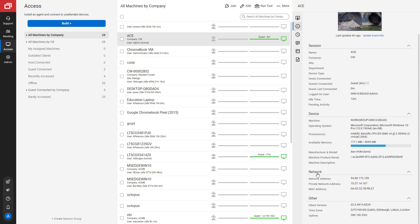Finally, you can see some other information including the client version, time zone, and uptime of the machine.